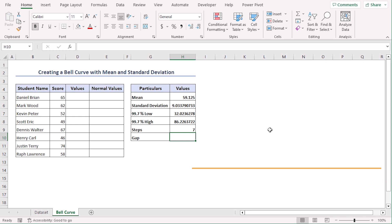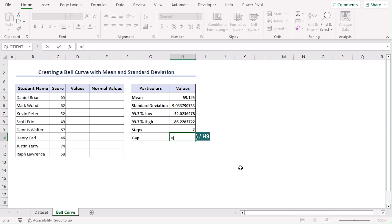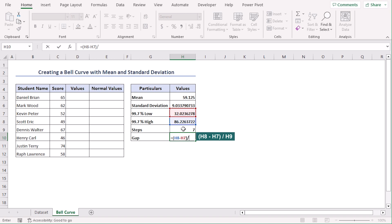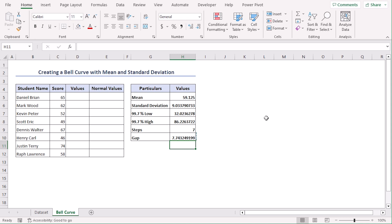Now let's calculate the value of gap. For that, let's type a formula: H8 minus H7, which means the difference of high and low values, divided by H9 which is our step value. So this is the value of our gap.